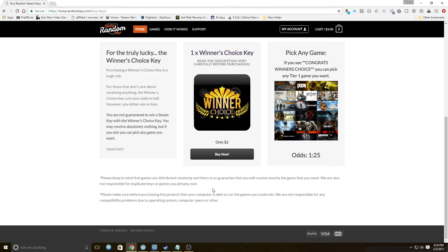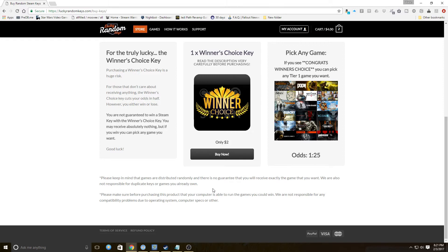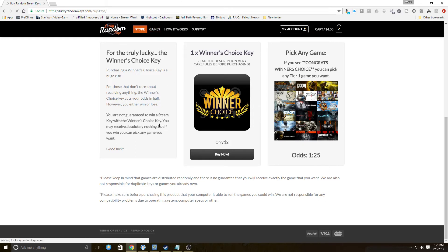If you do get Bob's Adventure Number One ten times, you get Bob's Adventure Number One ten times. Please make sure before purchasing this product that your computer is able to run the games you could win. We are not responsible for any compatibility problems due to operating system, computer specs, or other. If you're familiar with the system that I have, I don't think that's going to be a problem. So let's look at the games.